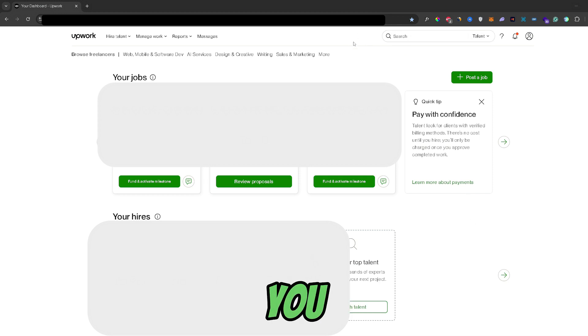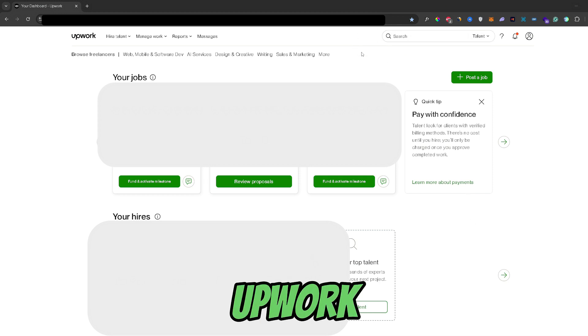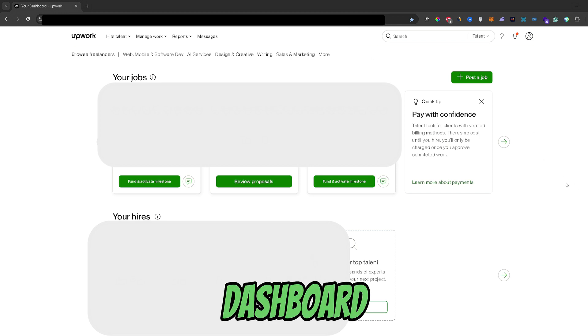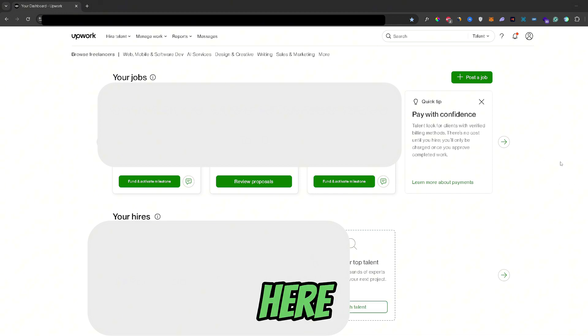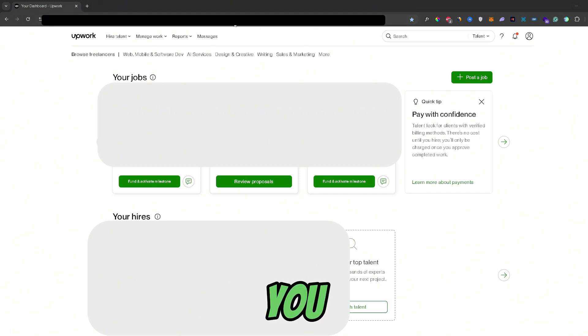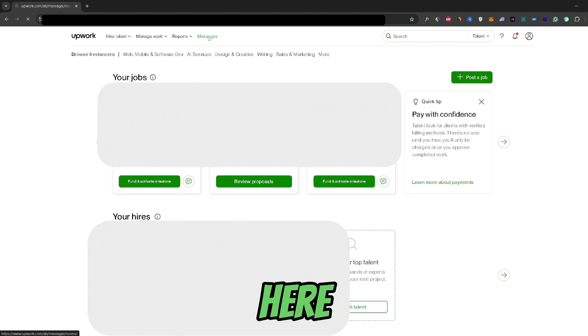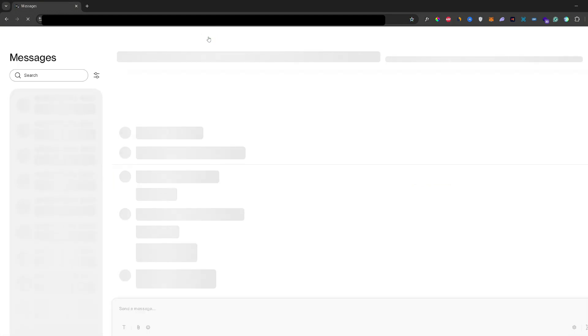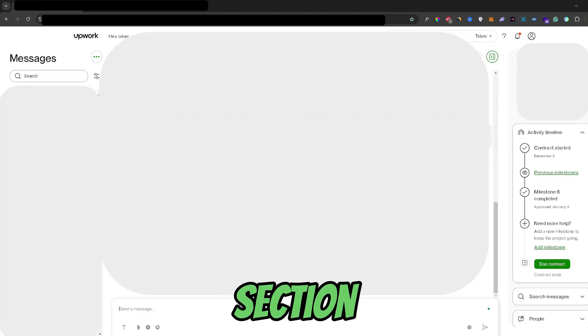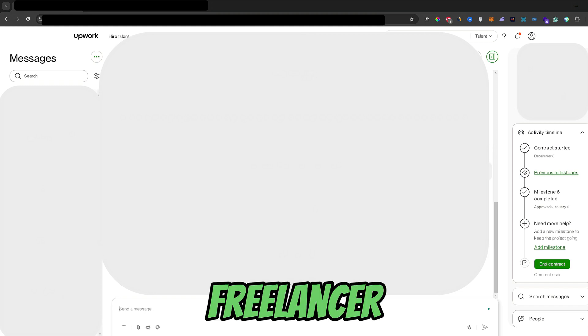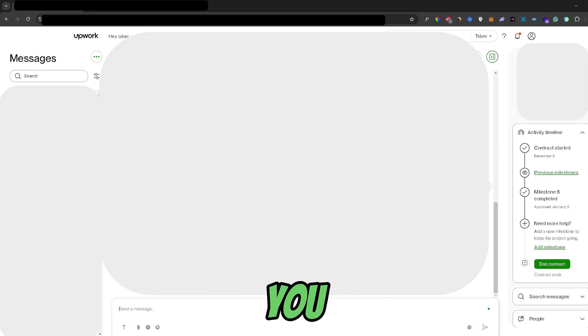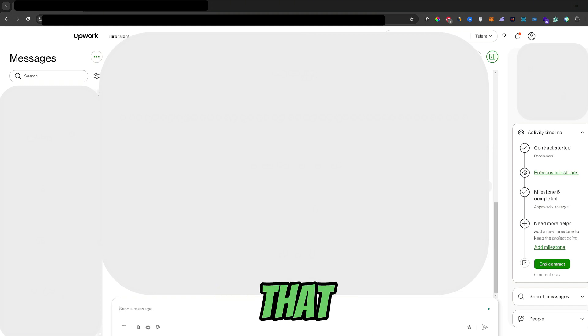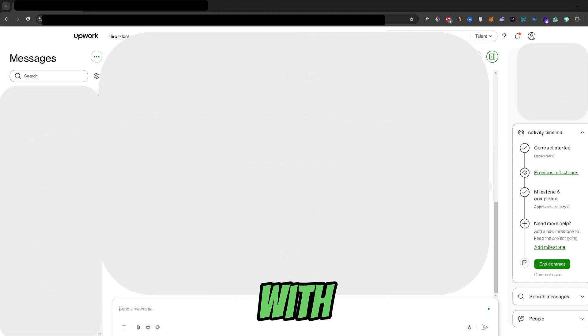So once you open up your Upwork account, this will be your default dashboard right here. From your dashboard you would need to go to the messages section right here. And in the messages section you would just need to go to the freelancer that you currently have employed or that you just made a contract with.